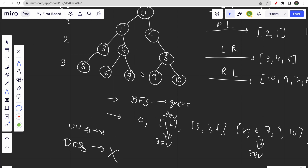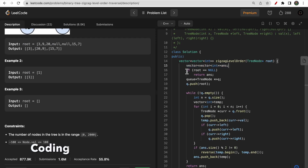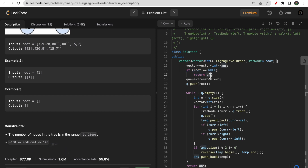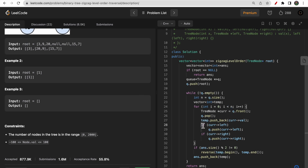Now let's move to the coding part. First, we initialize our vector of vectors answer. As a base condition, if root is null we directly return the empty answer. Then we take a queue of type TreeNode and push the root. We also take an intermediary vector temp to store all nodes at the current level, traversing all nodes currently in the queue.